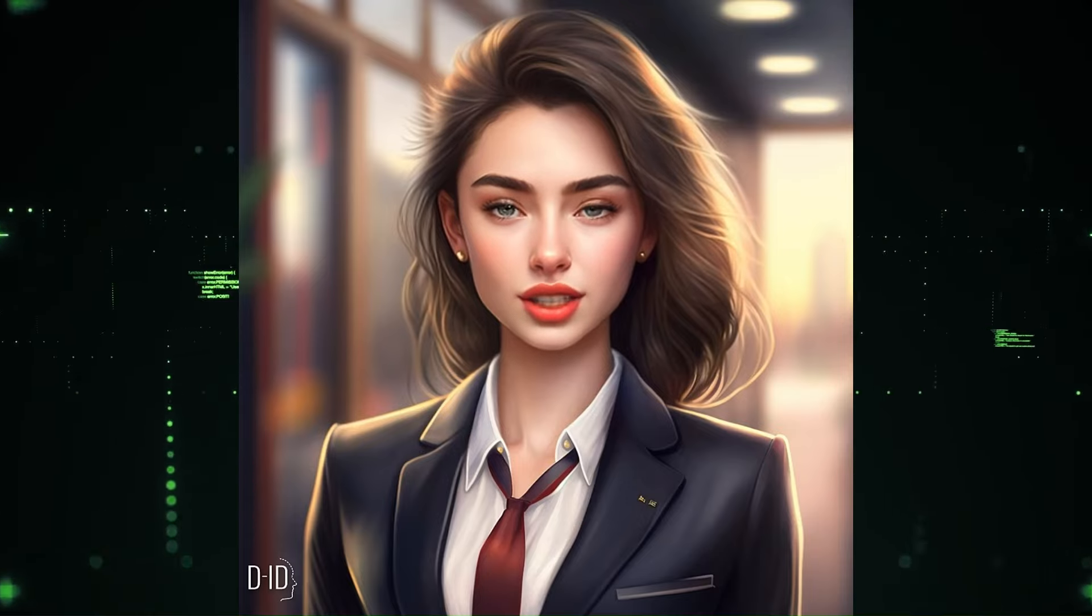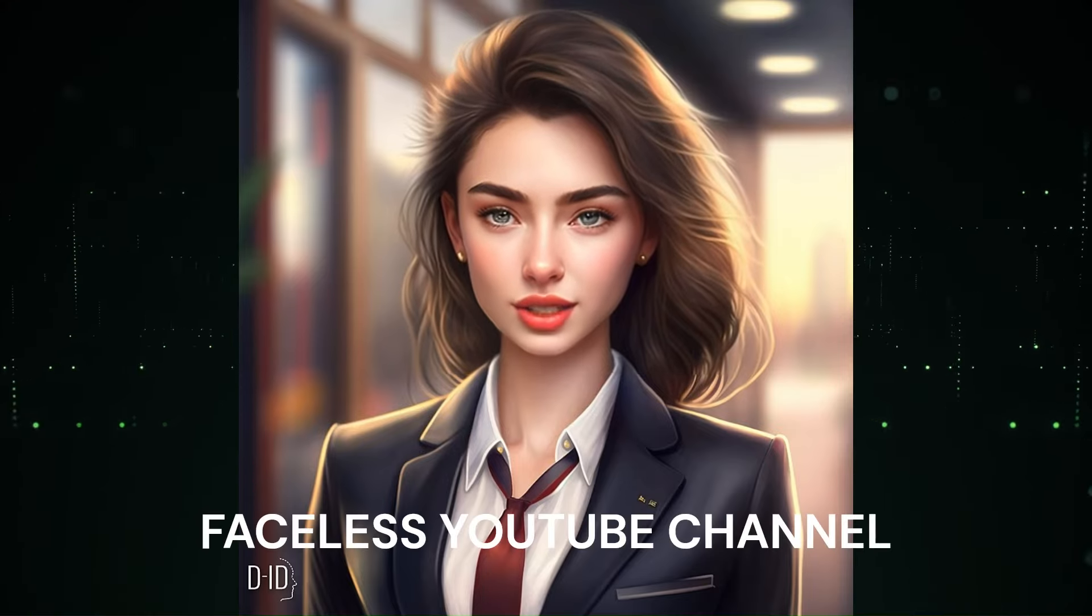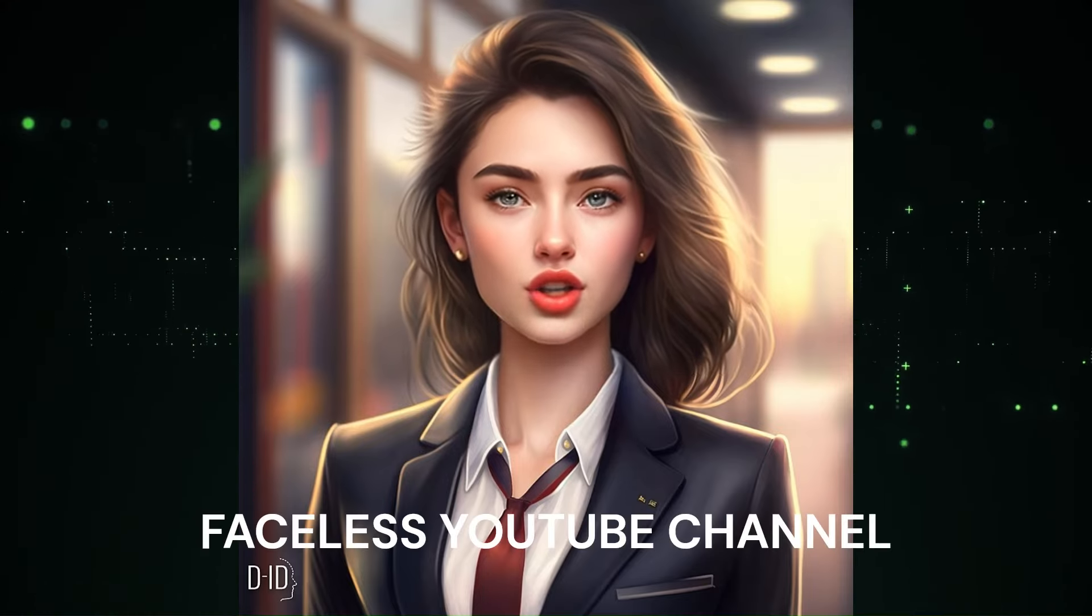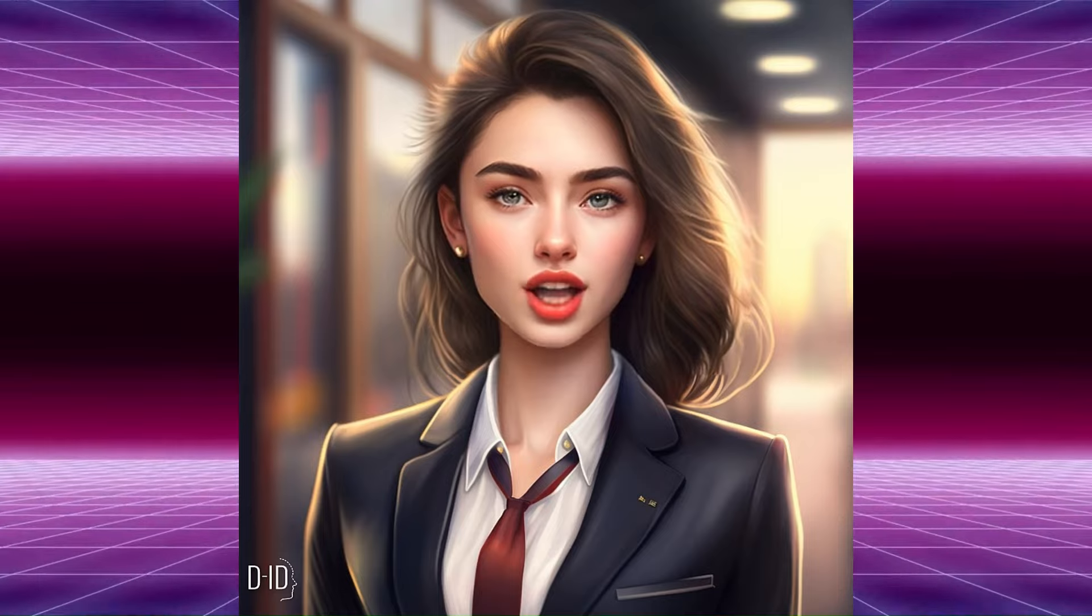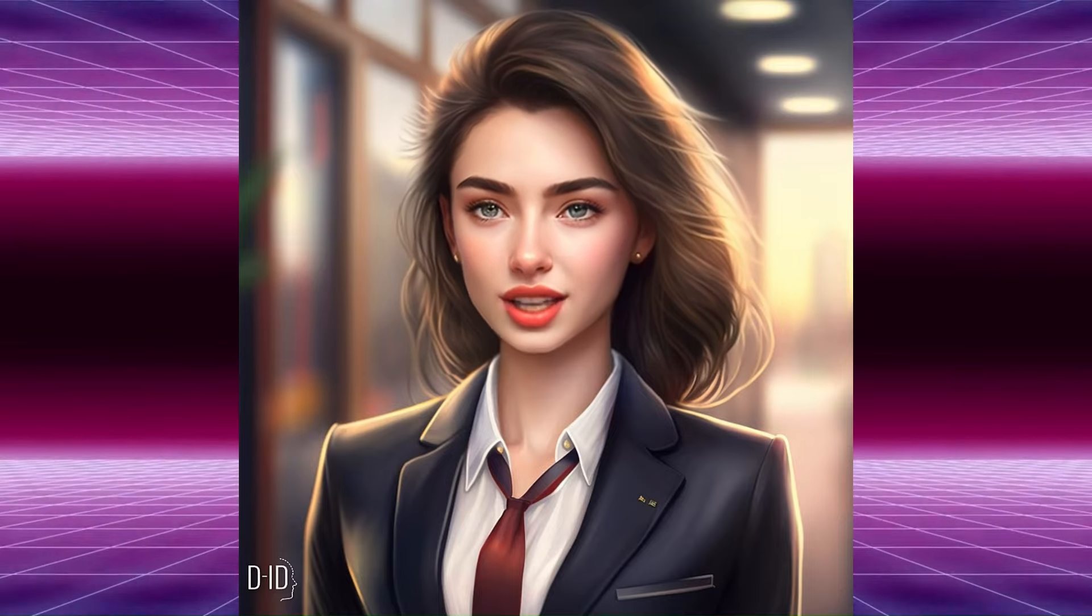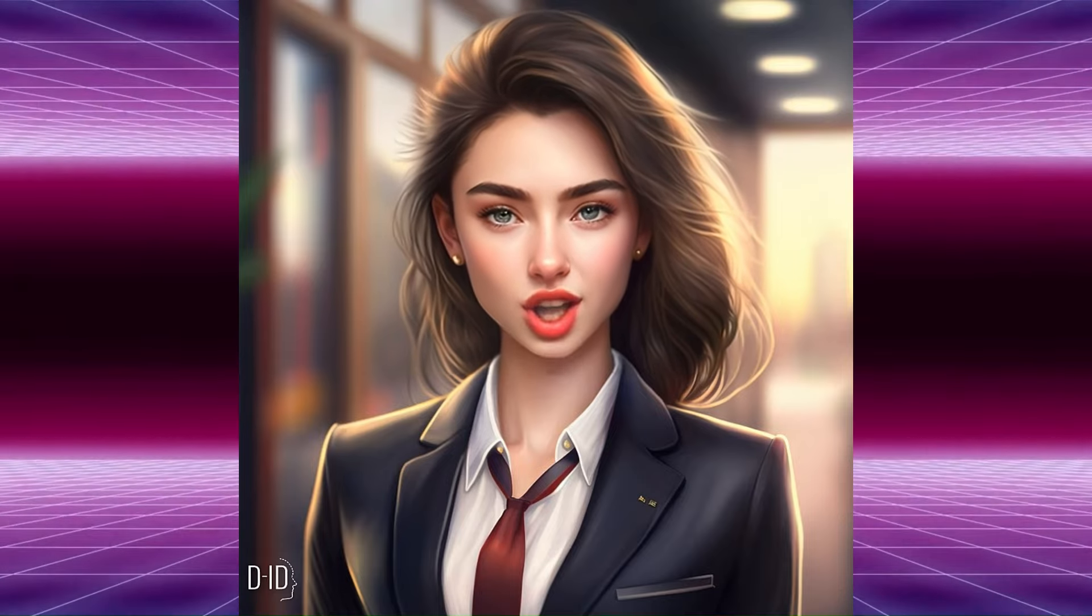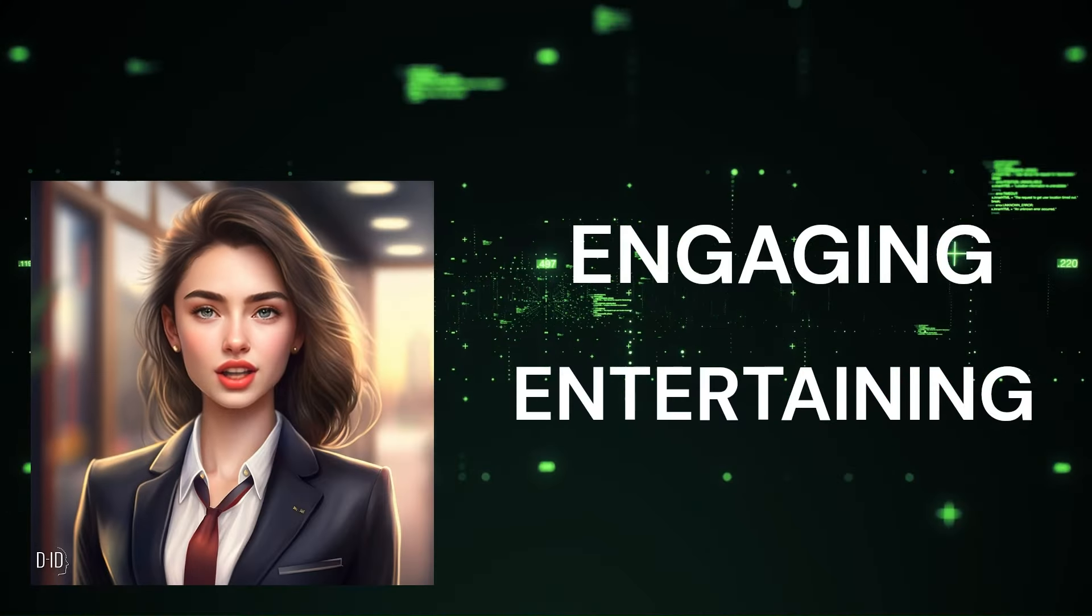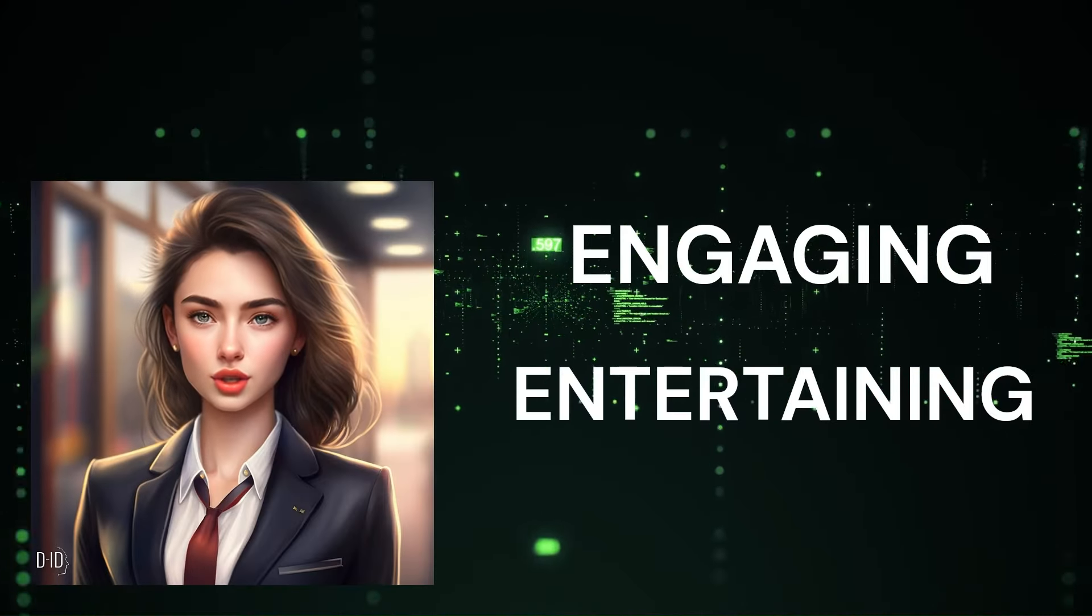Welcome to the world of faceless YouTube channels. Many people are shy to show their faces, but that doesn't mean they can't create engaging and entertaining content for their viewers.